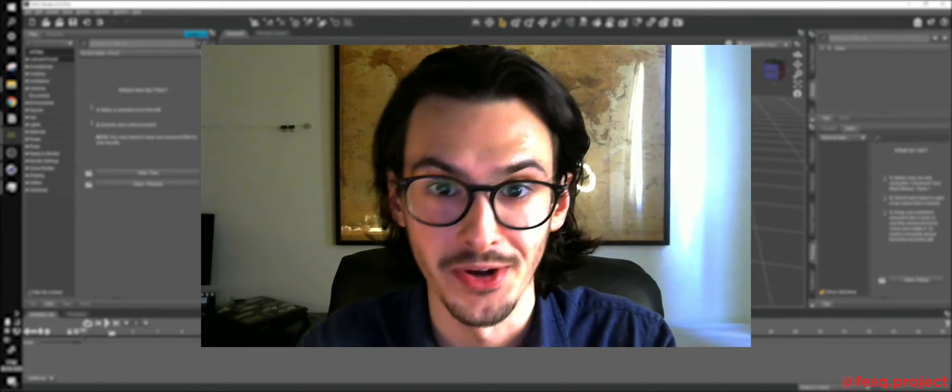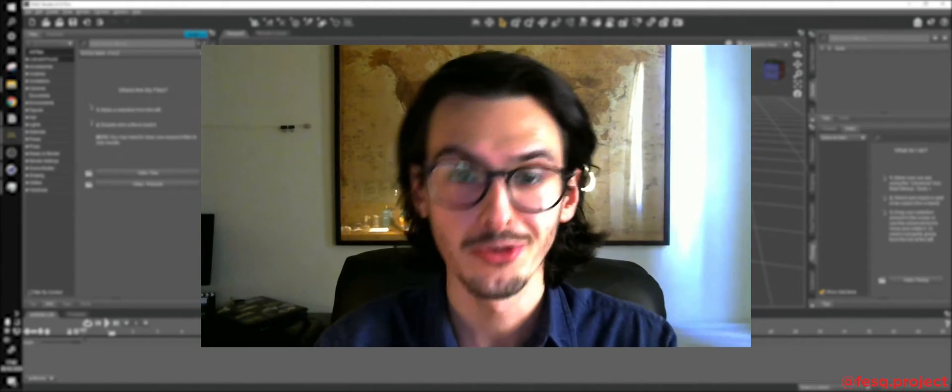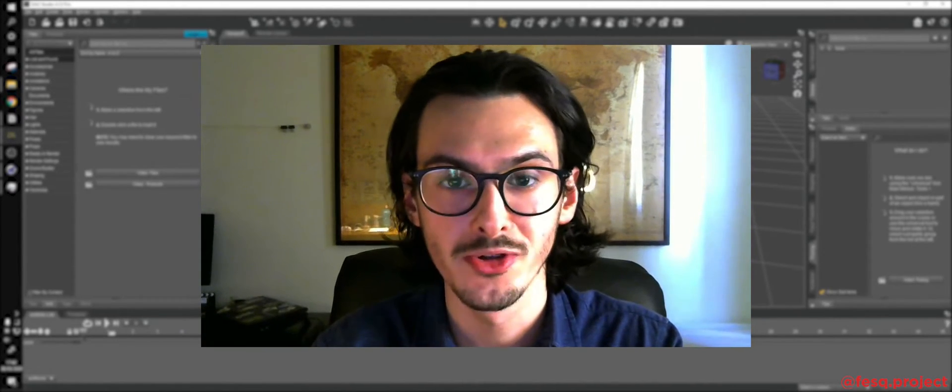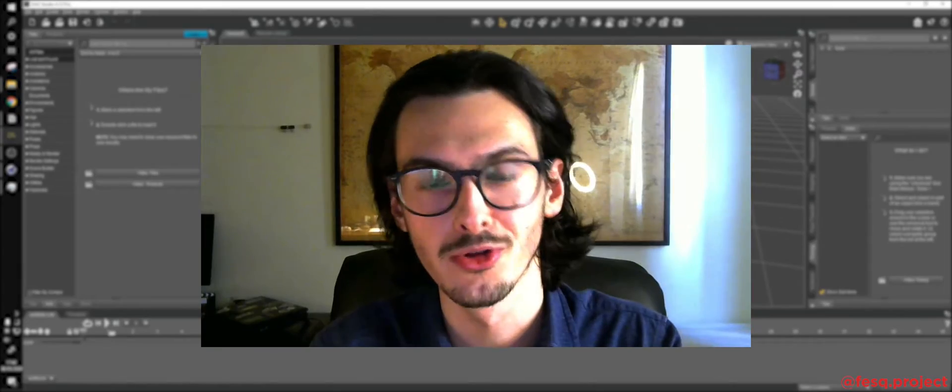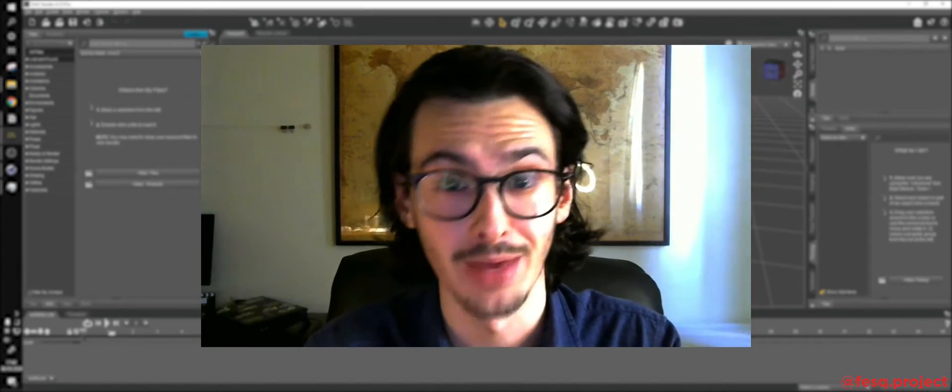Hi, Fesk here. So in this tutorial I will teach you some of the techniques I used to make this animation.